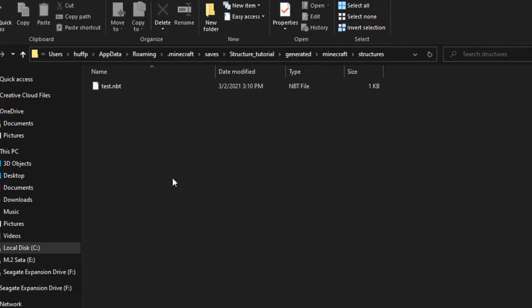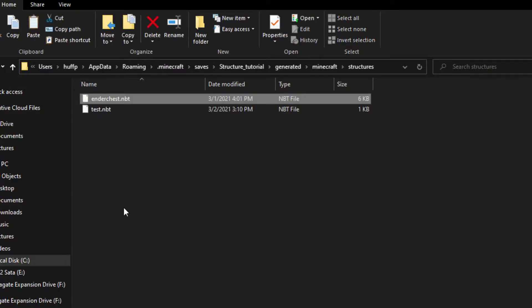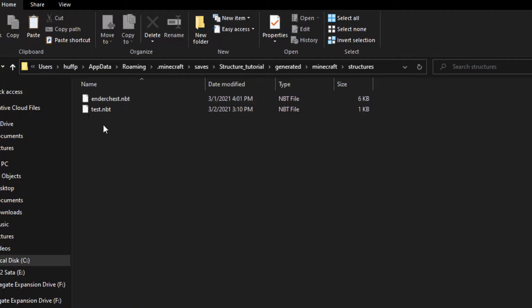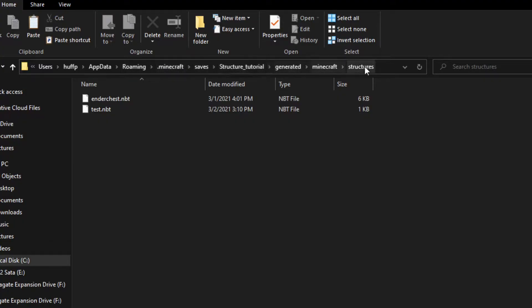And this is where your structure block goes. For example, say you want to use the ender chest structure. In this structures folder, you'll go ahead and paste the structure block file that I have provided or someone else has provided, and that will then make it in the save. I'll put the path on screen right now and also in the description so you guys can always remember which path it's in.